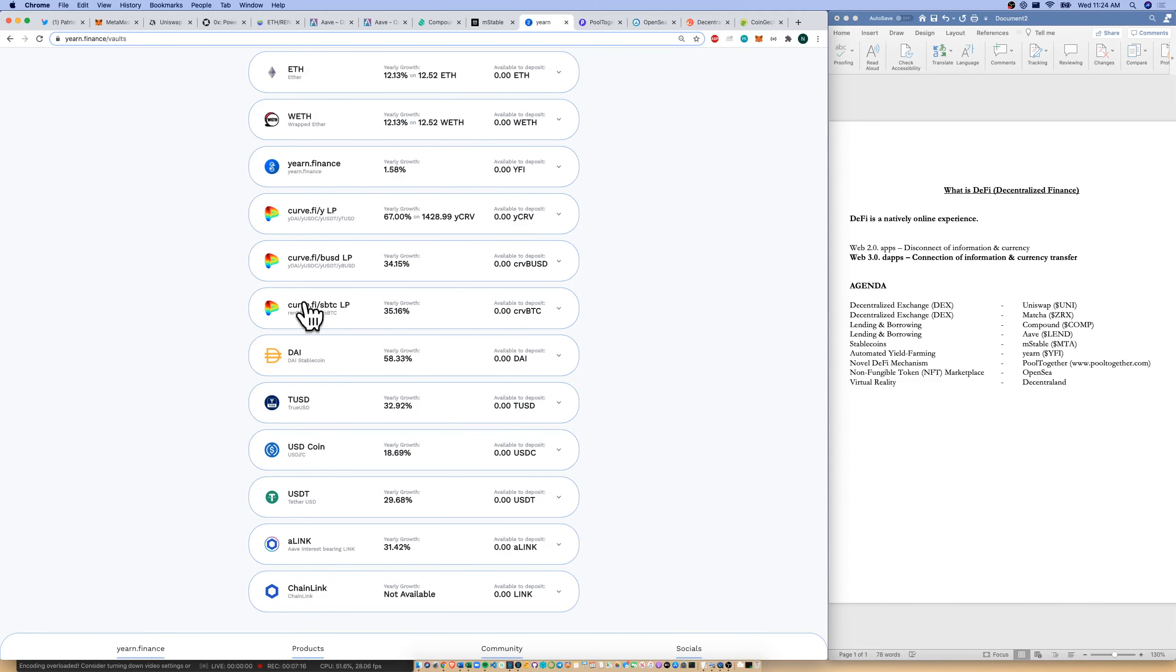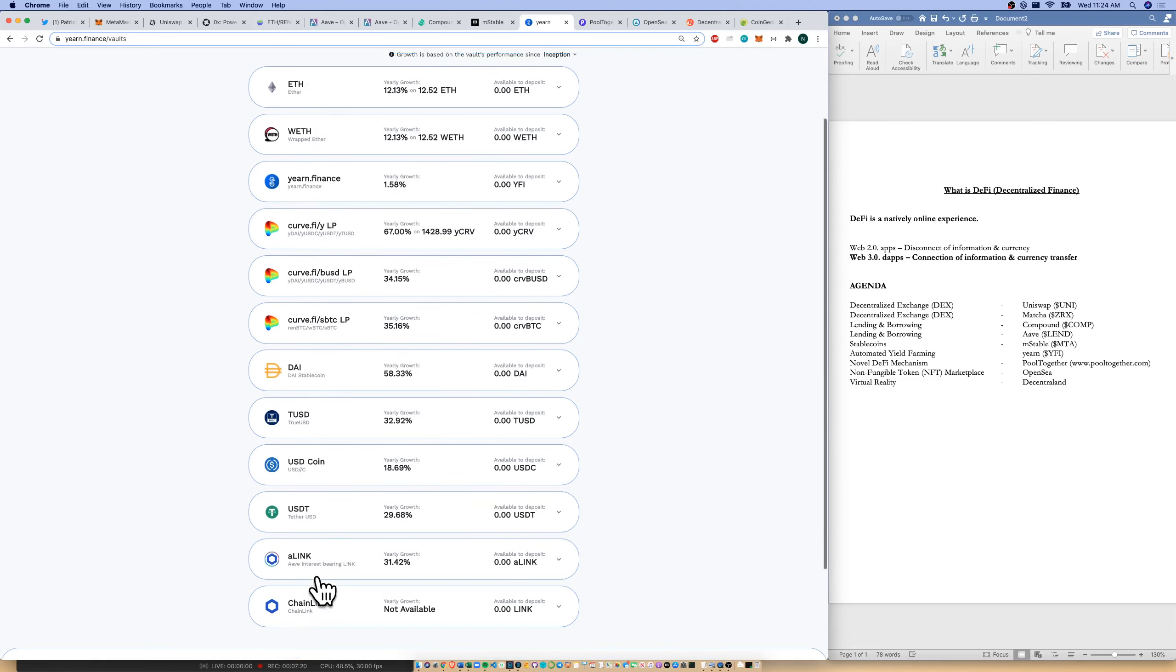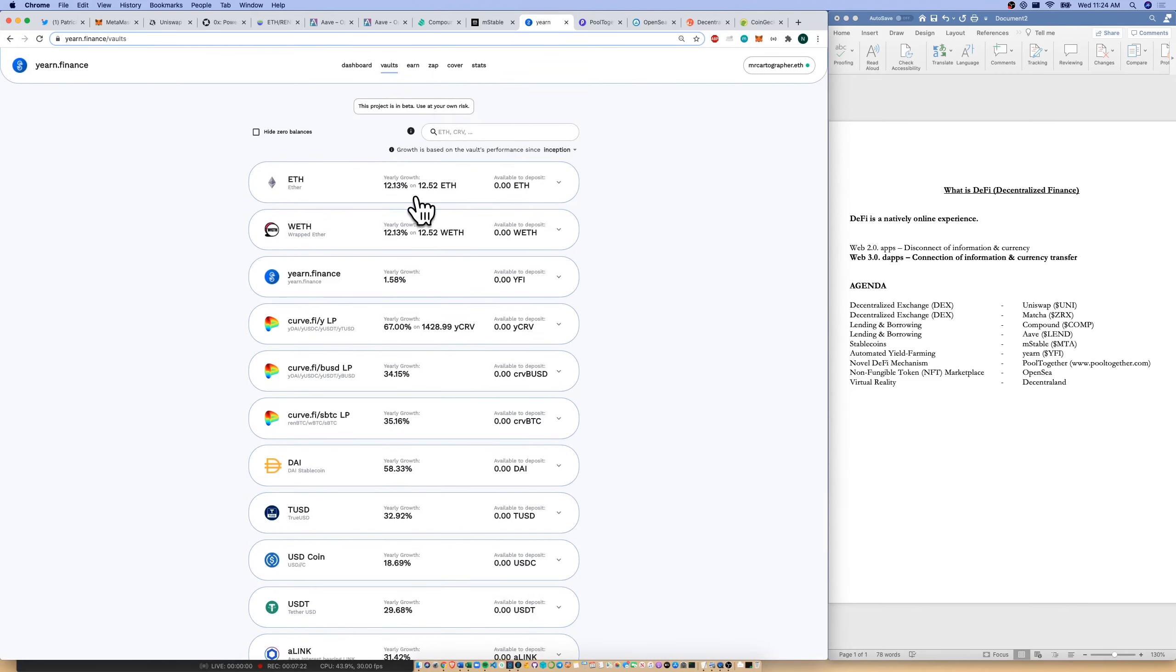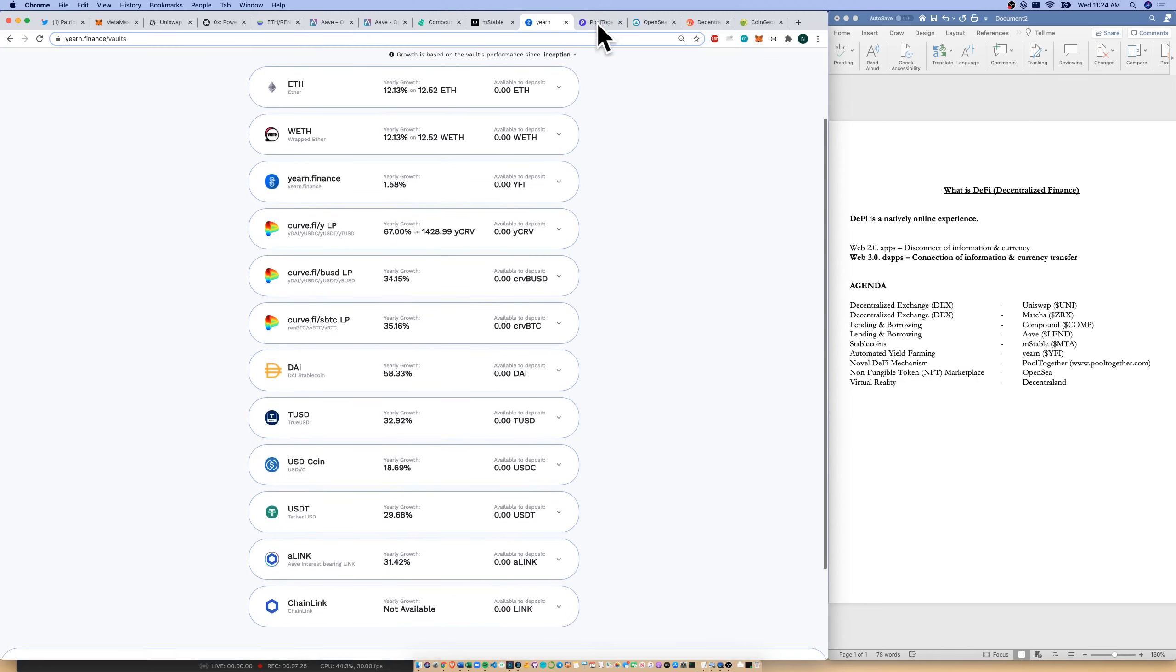And then I could earn larger yields on ETH, on wrapped ETH, on YFI, on curve LP tokens, on stablecoins, and also on chain link as well. So I could use these vaults as an automated yield farmer for me.